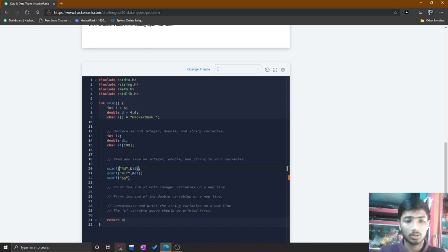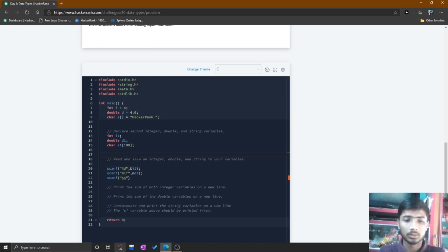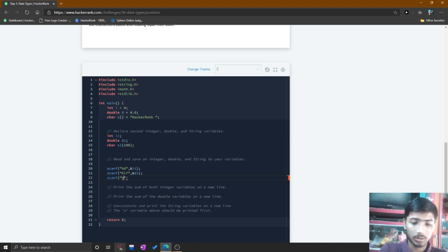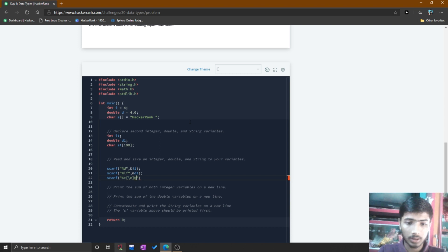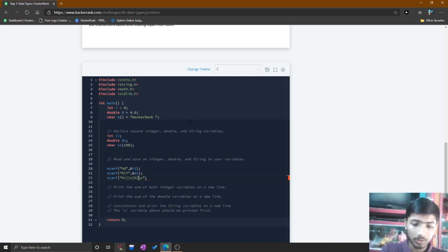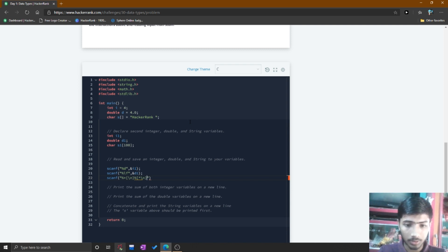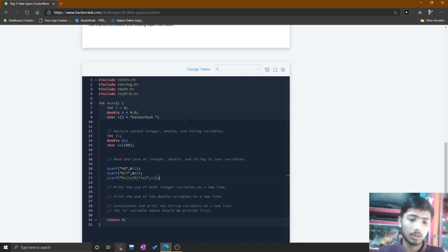However, there is one problem: when you give a space-separated string input using %s in a character type variable, it does not print correctly. That's why we take the string input using another method — the format specifier %*[^\n] followed by %[^\n] — which handles space-separated strings properly. After that, press comma and type s1 to complete the scanf for the string.